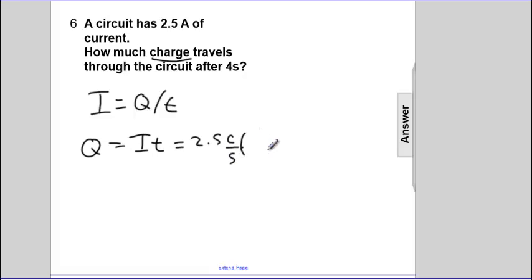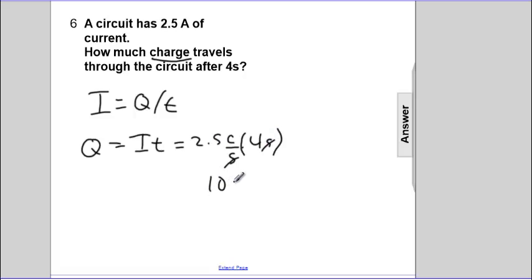Times 4 seconds. Seconds cancel seconds. 2.5 times 4 are 10 coulombs.